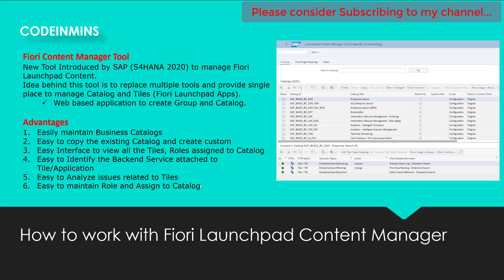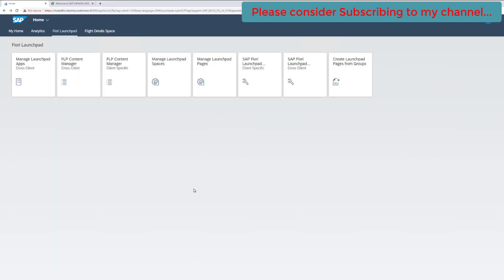It is very easy and handy to assign and maintain roles since we have direct access to PFCG transaction here. These are the advantages of using this Content Manager tool over the traditional Create Group and Catalog approach. Rather than using multiple different transactions and switching from one to another, this tool has everything at one place. Now let's see how to use this tool — when you come to the Fiori launchpad, you can click on the Fiori Launchpad Content Manager tile, either cross-client or client-specific.